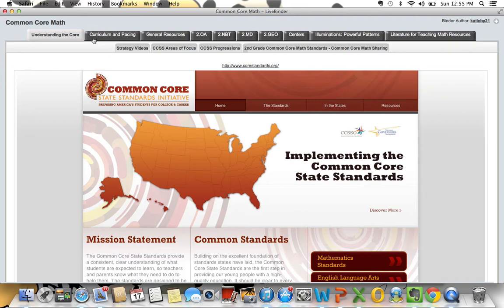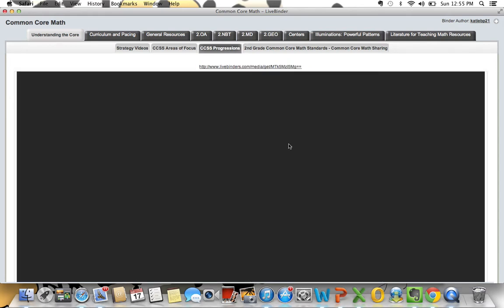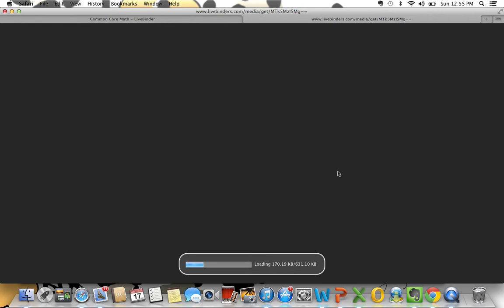Here is my Common Core Math binder. I have some basic Common Core Math information and links to important websites. I have uploaded the Common Core progressions in here. Now some of these are saved as URLs or links somewhere on the internet, while others are actually PDFs, and if I click on one it will load the PDF for me to view so that I always have them in one convenient place.